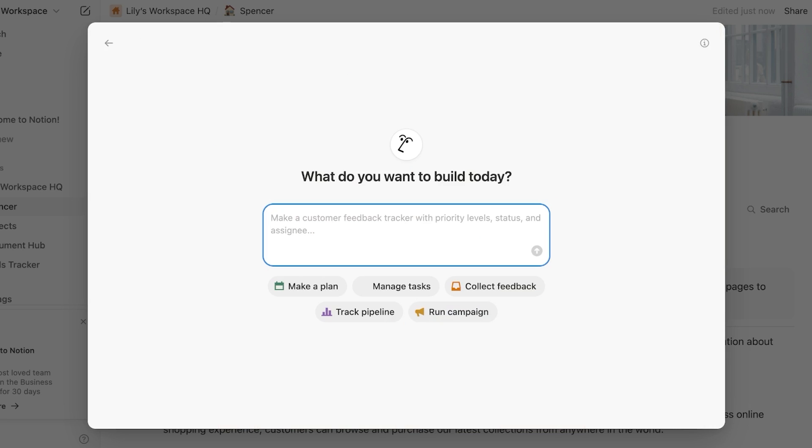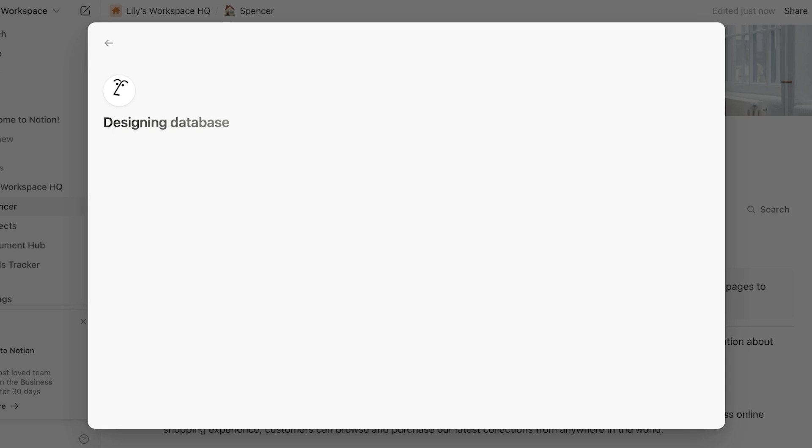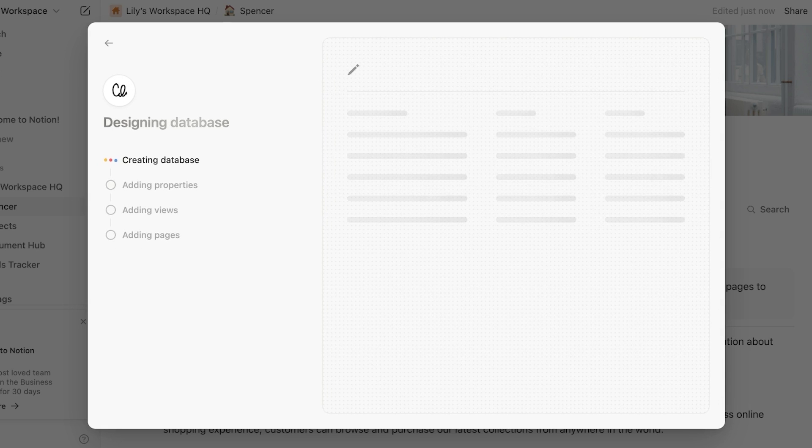I want to make a task tracker for my online business where it includes product data, for my online business for social media promotions, emailing, collabs, suppliers, and shipping. So I want this to be like my all-in-one task tracker. And now it is going to design a database accordingly.